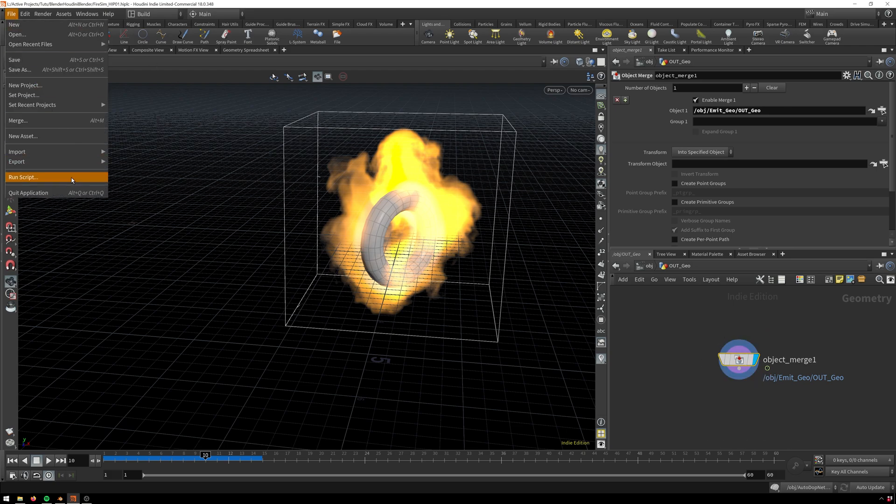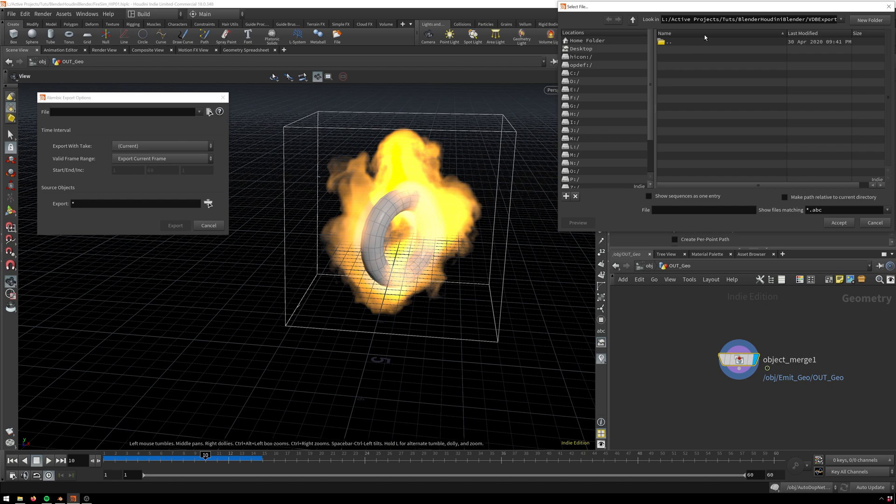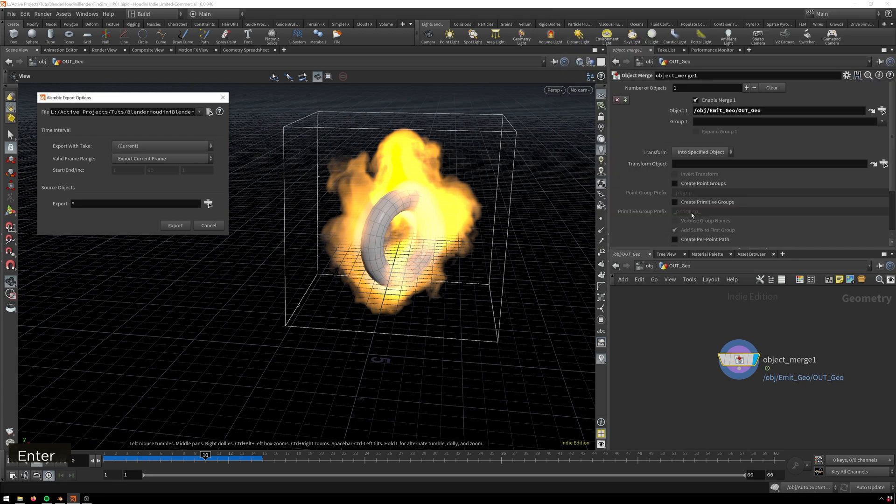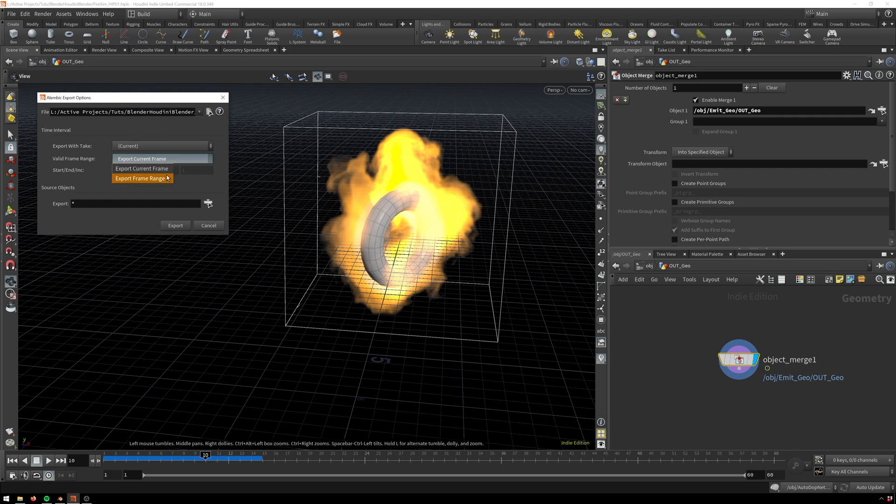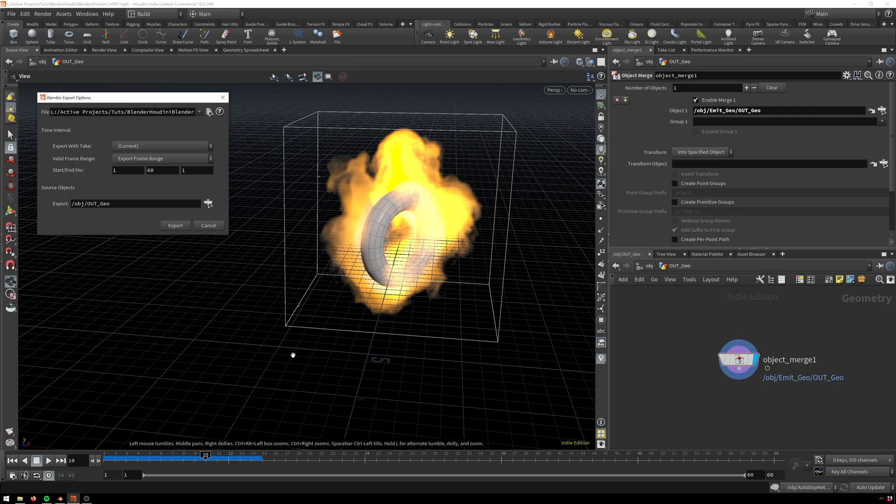And then we'll go to file export alembic. We will create a file, so name this something like emitter_geo.abc. Make sure you add the extension in there. We want to export frame range 1 to 60 in this case. Then we'll go out geo which is our SOP node that has our geometry. We'll hit accept pattern and then export.